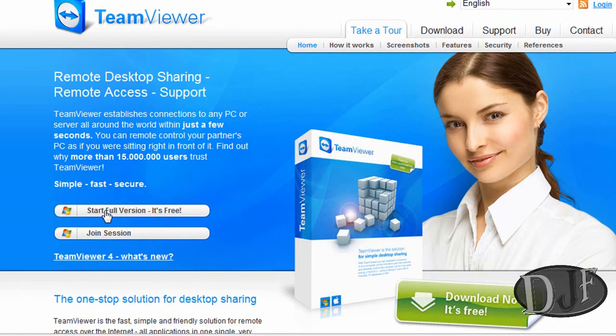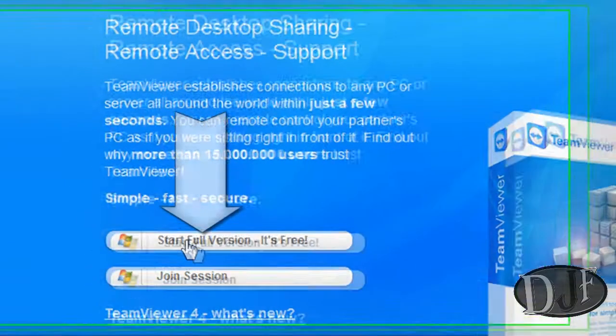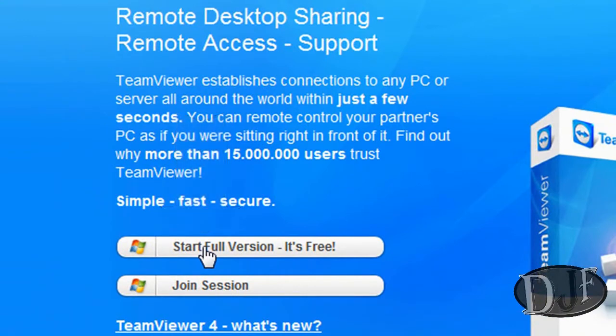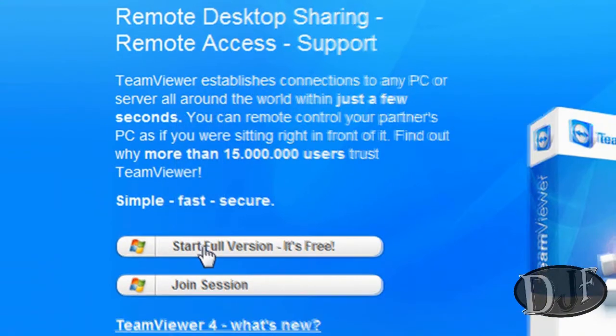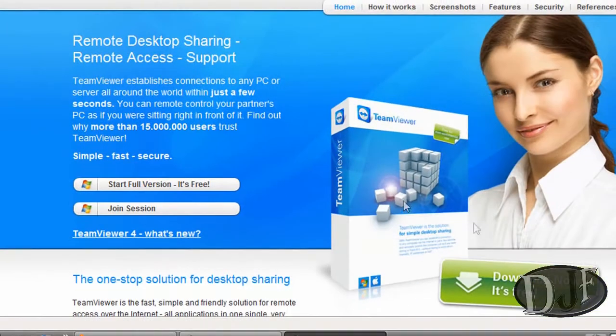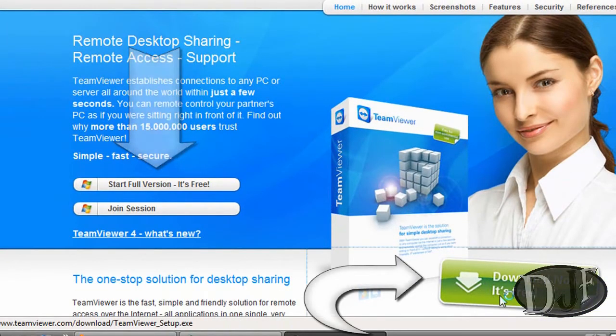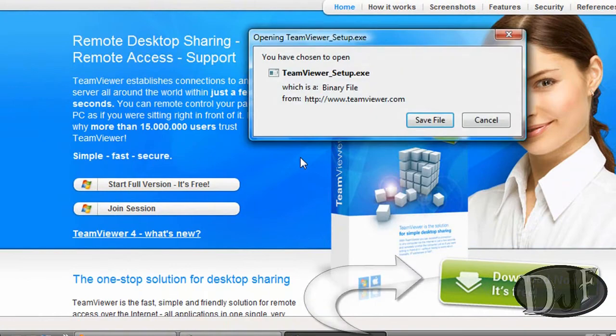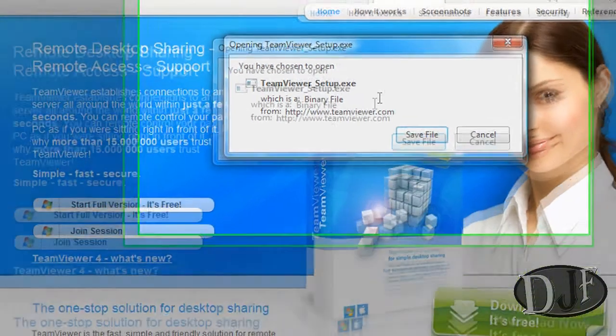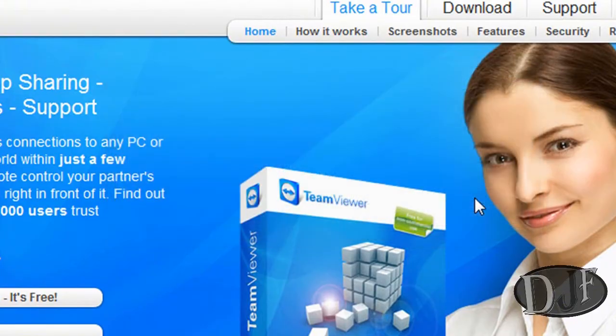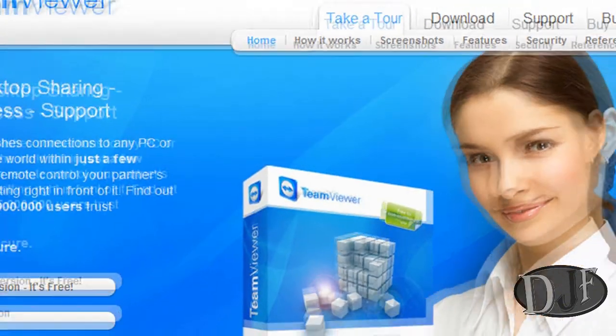To start the full version, it's free for personal use. If you have a company, you don't want to use it. You've got two places to download. You can click right here or you can click right there. It's saving you the file, the setup file. And then you just save it. I'm going to go ahead and hit cancel because I already have it.